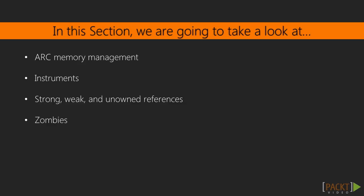We'll also learn about the strong, weak, and unowned keywords, and finally, we'll create some zombies.